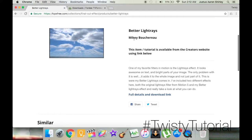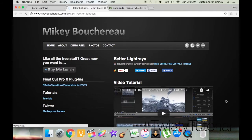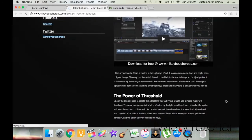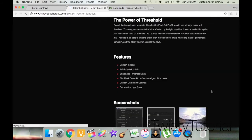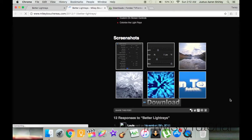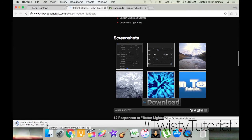Here I am on the Better Light Rays page. There's a link that says Full Details and Download Links — click that, and it opens a new tab. Here we are on the Better Light Rays page. There's a little tutorial, descriptions, features, and screenshots. What you're looking for is the download button. All you do is click it and it automatically starts downloading as a zip file.